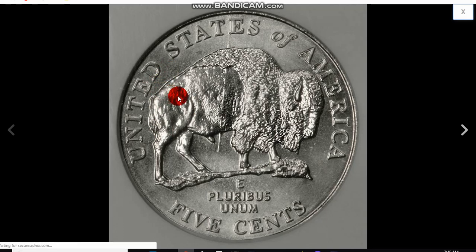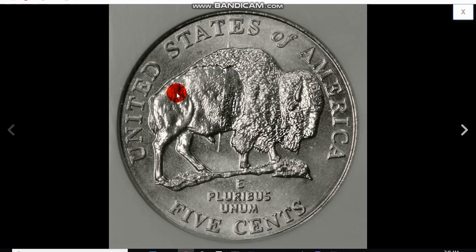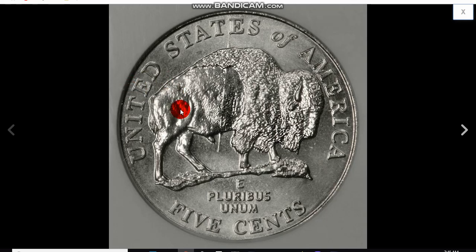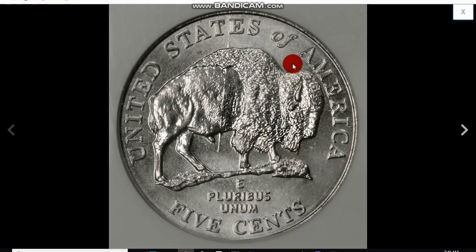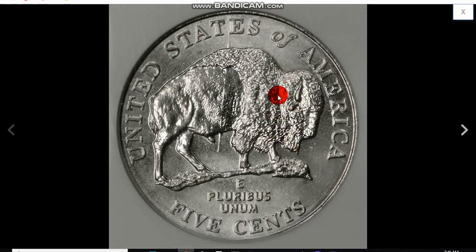But a die crack is typically not worth any money. A die crack is die wear, die deterioration. And obviously, if you have a rim-to-rim, which is a cud, or if you have a broken die, those kind of die cracks, die breaks can add some value.